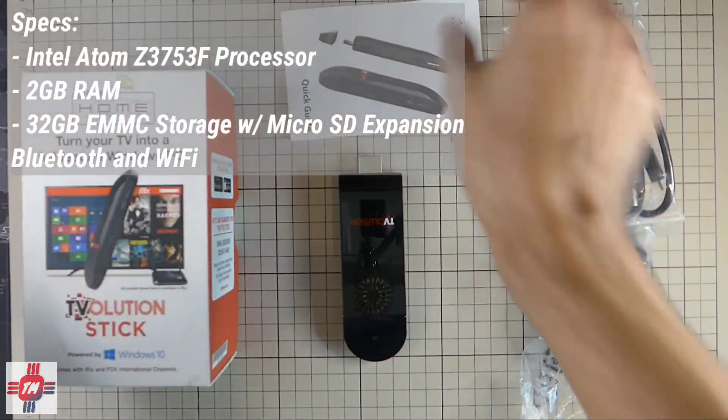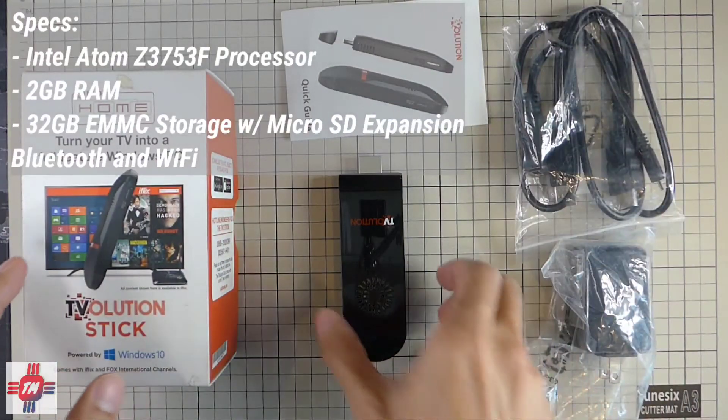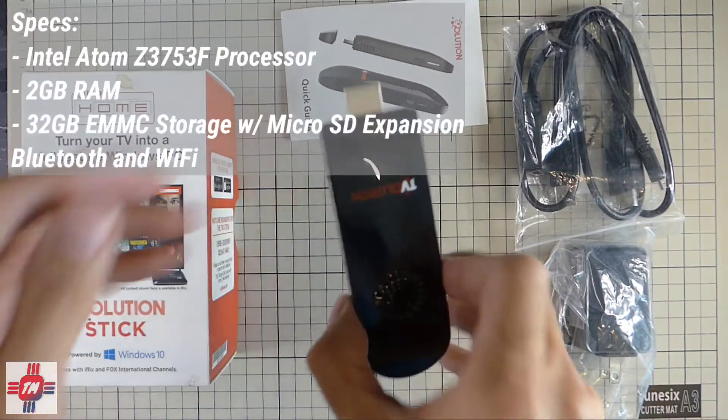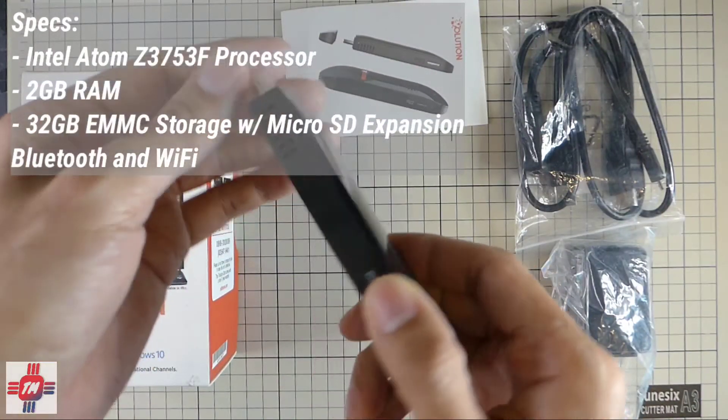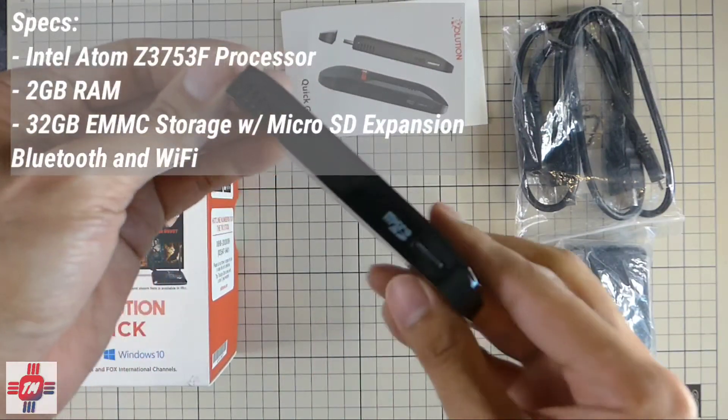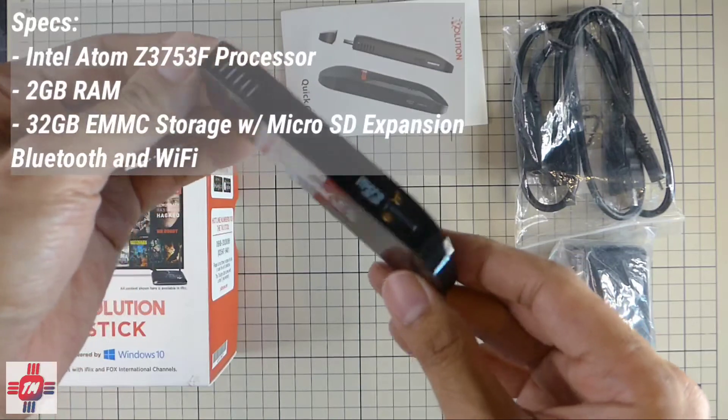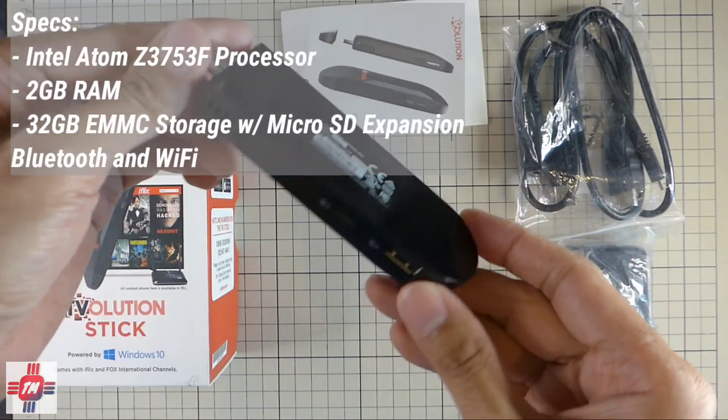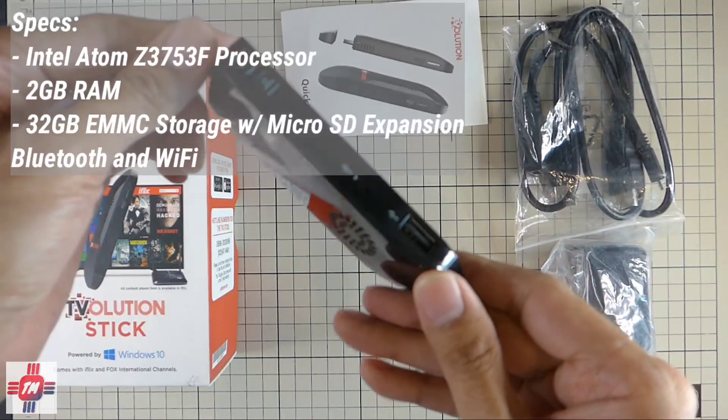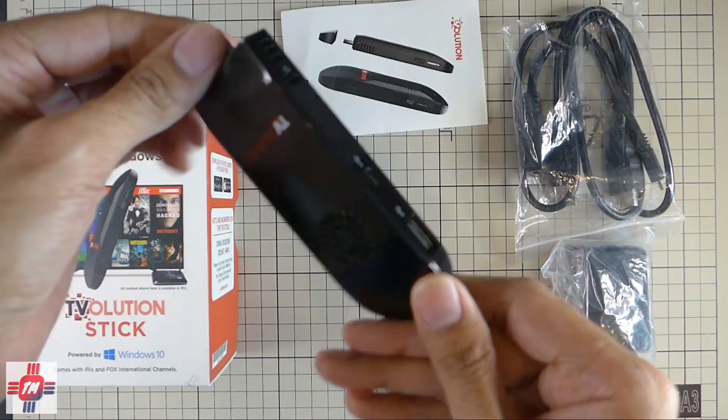For the specs you get an Intel Atom Z3753F processor, 2 gigabytes of RAM, 32 gigabytes of eMMC storage, Bluetooth and Wi-Fi.